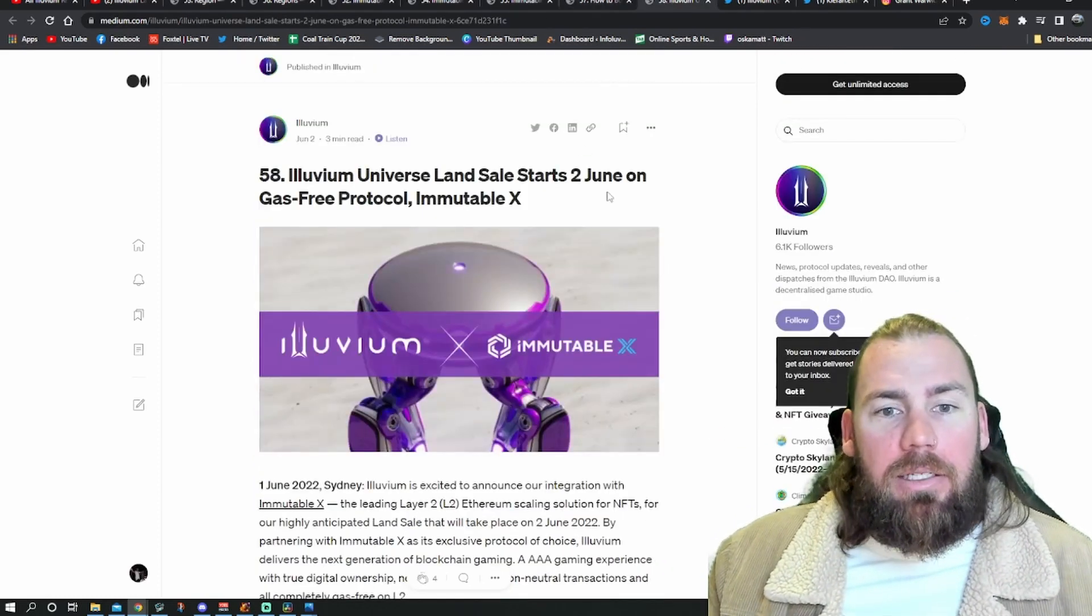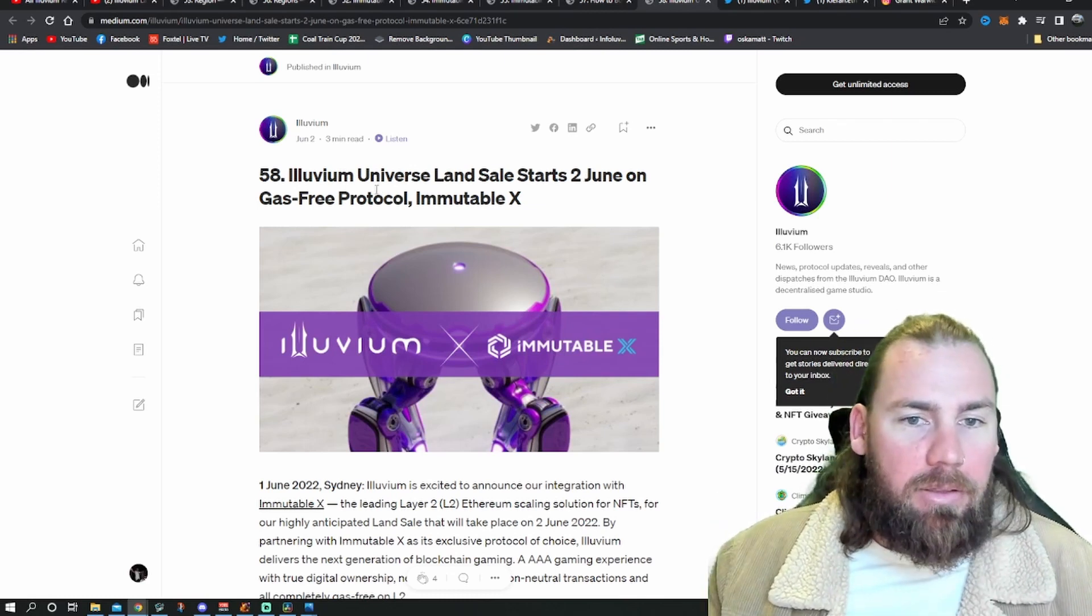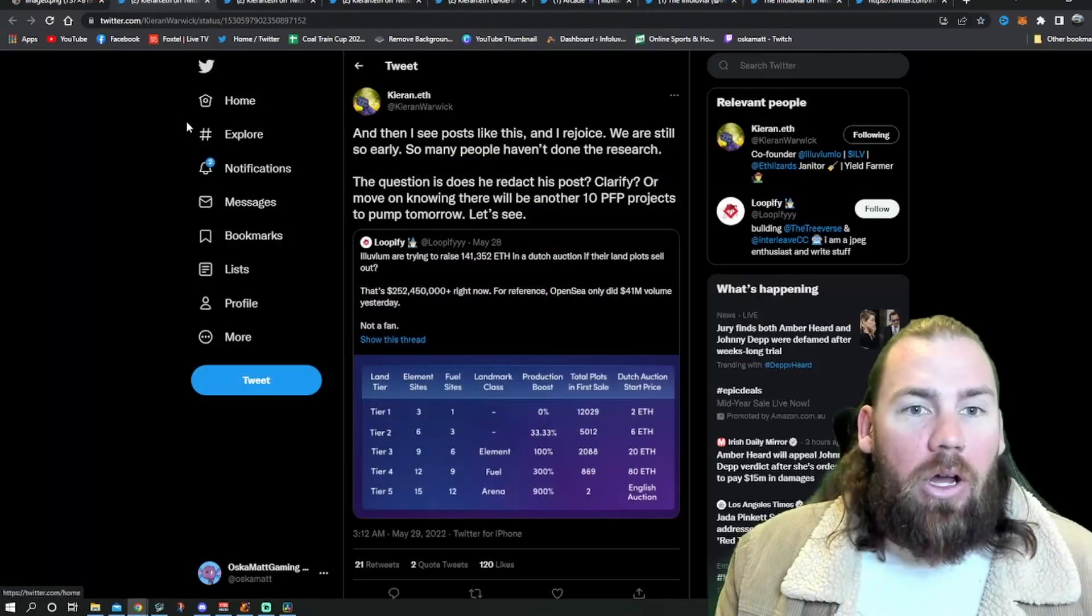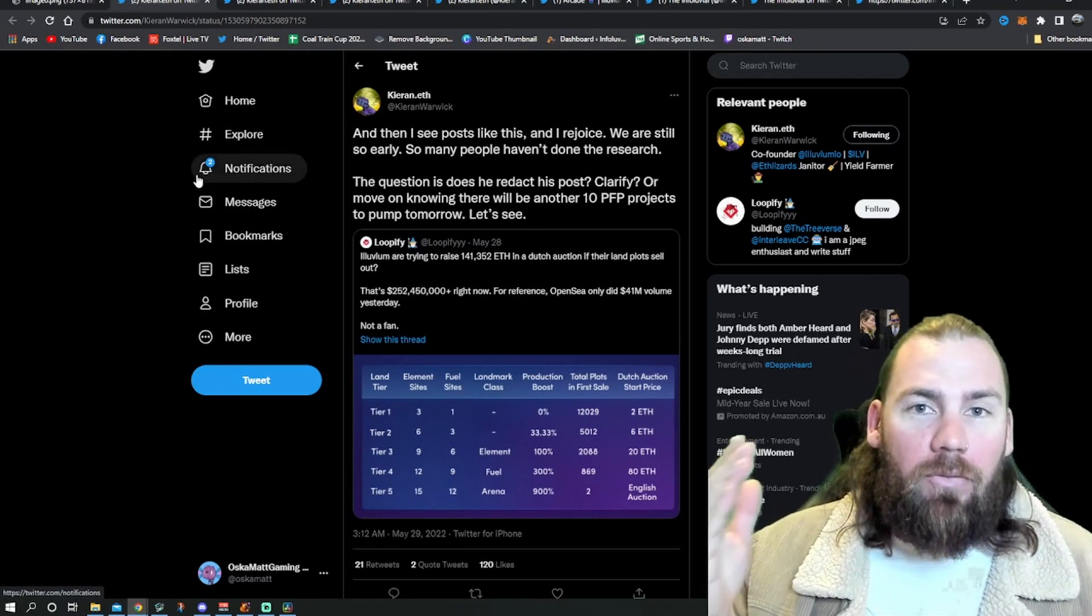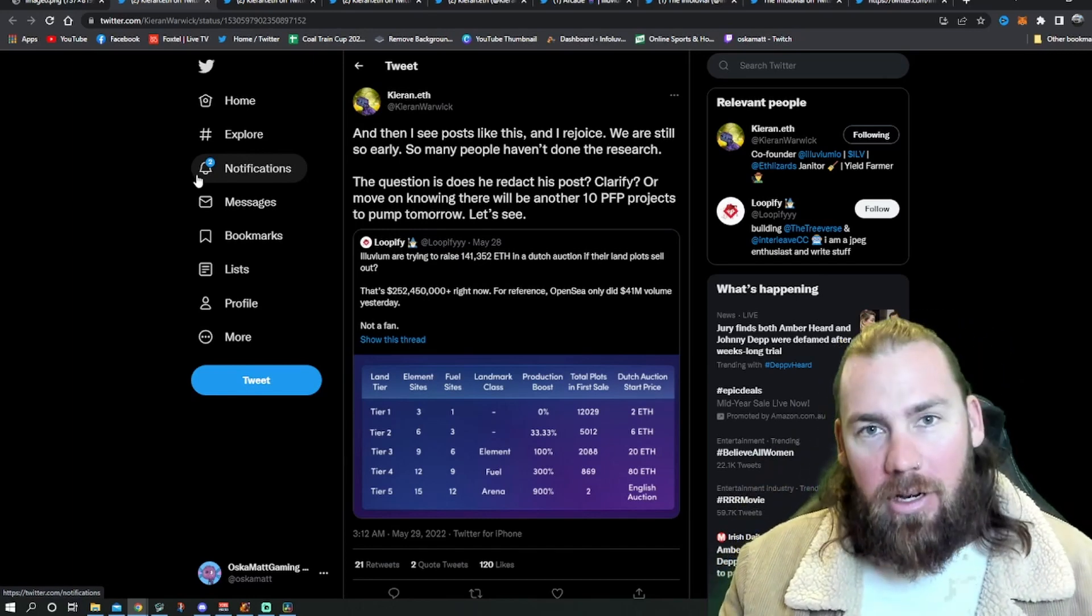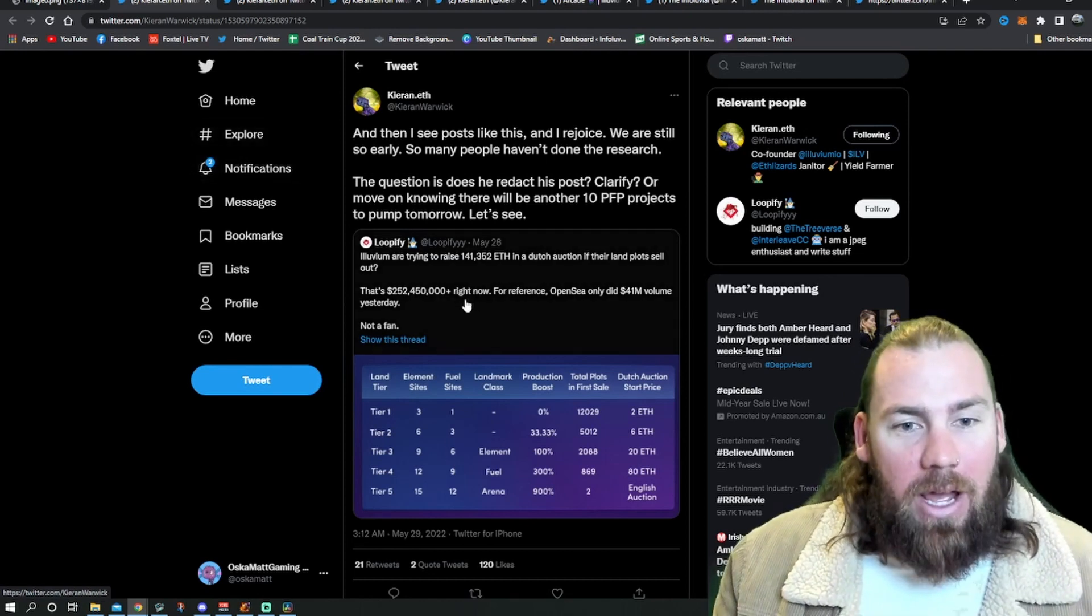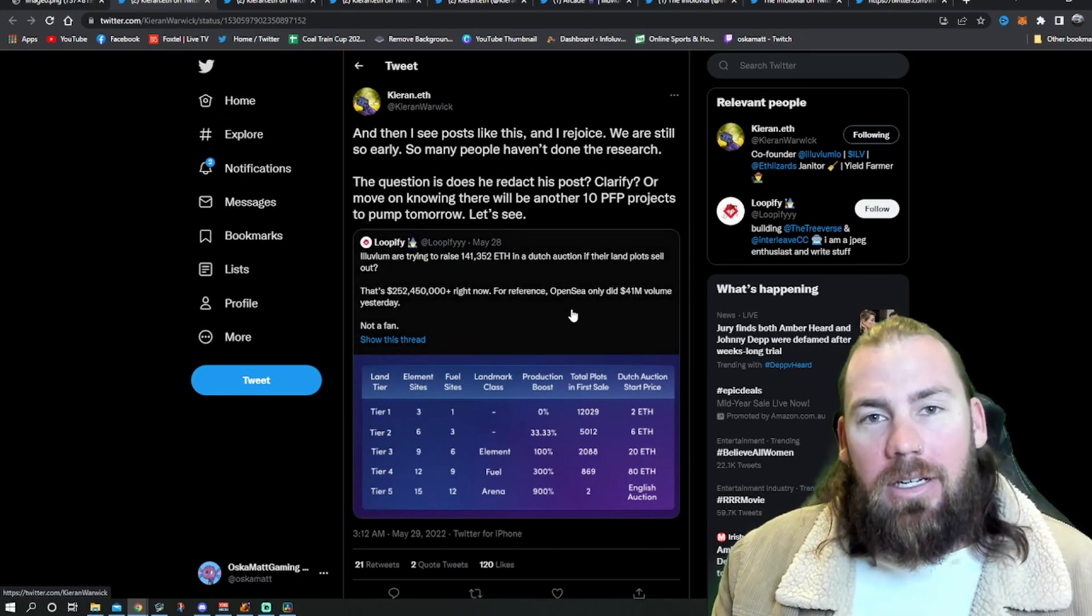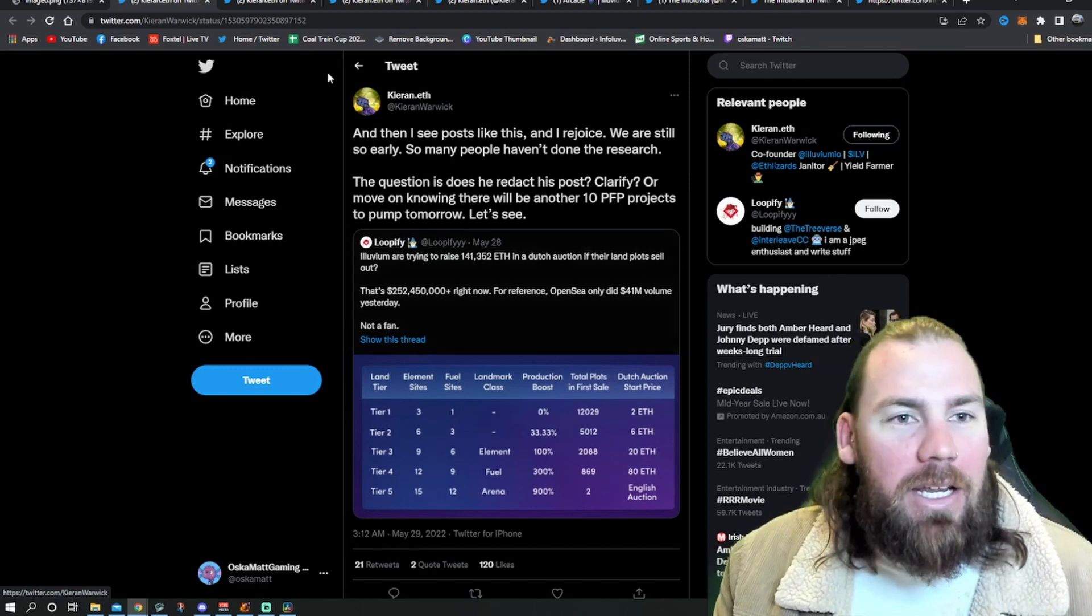And the last article is the Illuvium universe land sale starts today. Another Immutable X, just kind of blurb on how good they are. So we'll go on to Twitter, we'll start with Kieran, and obviously with land sale height raising, the amount of FUD that gets put up and the amount of garbage that other people are putting out on the Illuvium just keeps going up and up and up. If you want to have a look, this tweet here by Loopify, Kieran and others just got on there and absolutely smashed him.